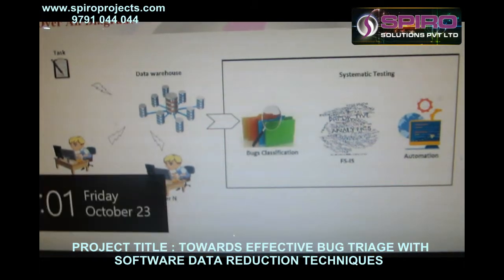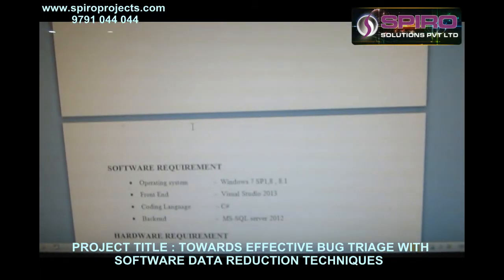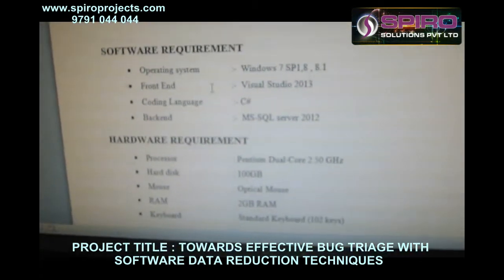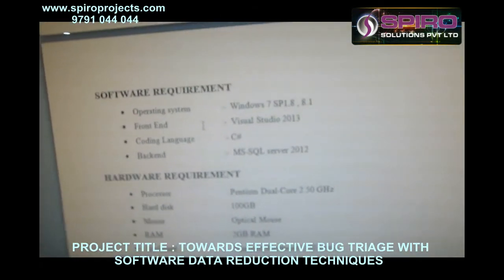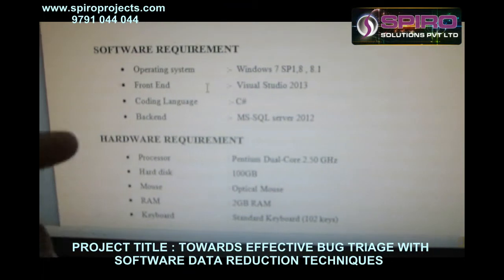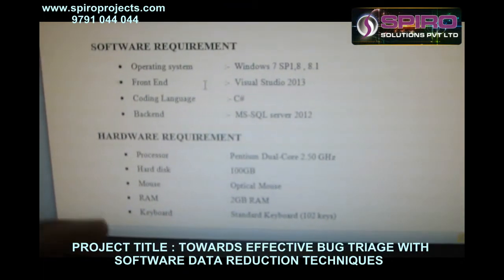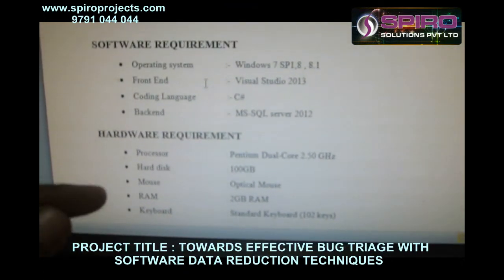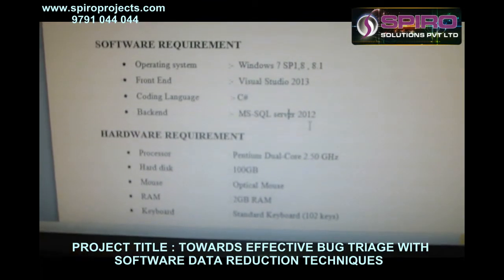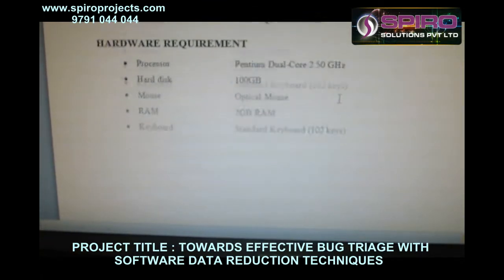Let me move on to the system requirements. The front end is ASP.NET, the IDE is Visual Studio 2008, and the OS is Windows 7 or 8. The back end is SQL Server 2012 and the coding language is C#.